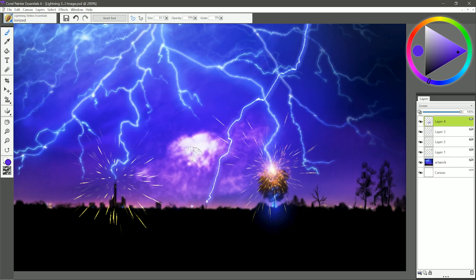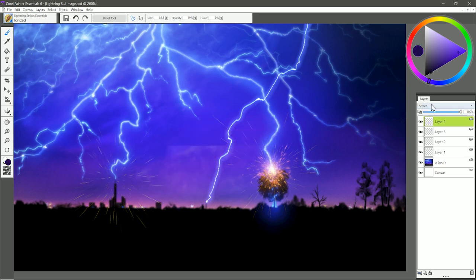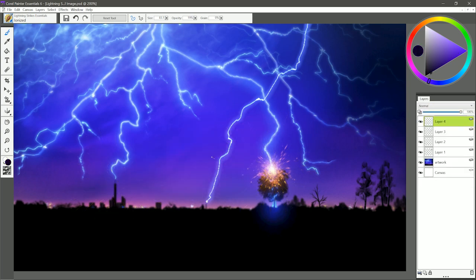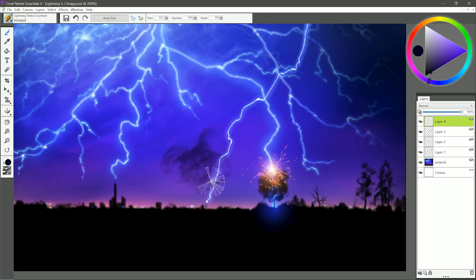As you start to build it up, it'll get lighter and lighter, so you can apply a light source. You can also change the composite method just to a normal or default layer, and you could use it to put in darker, more opaque clouds as well.